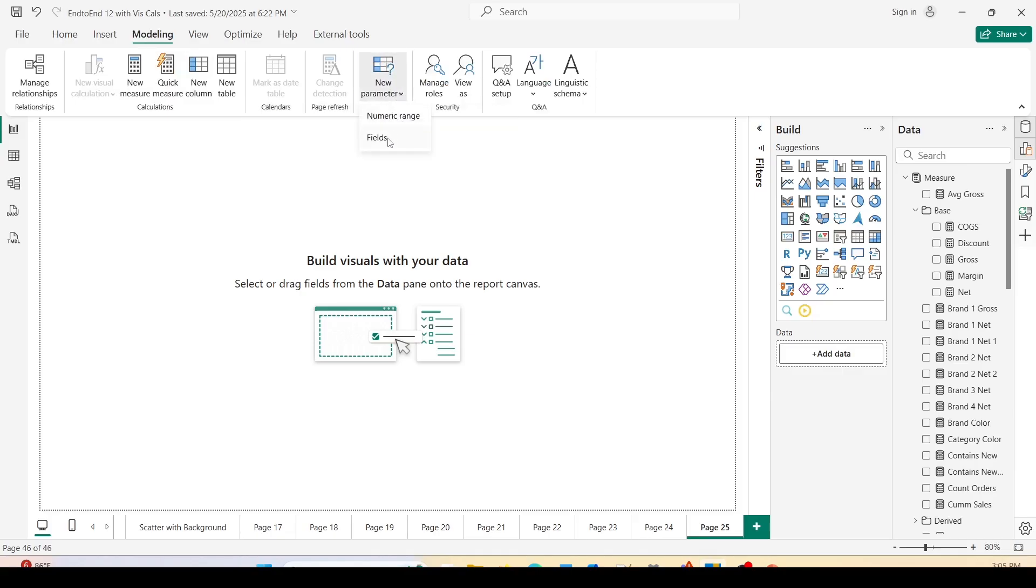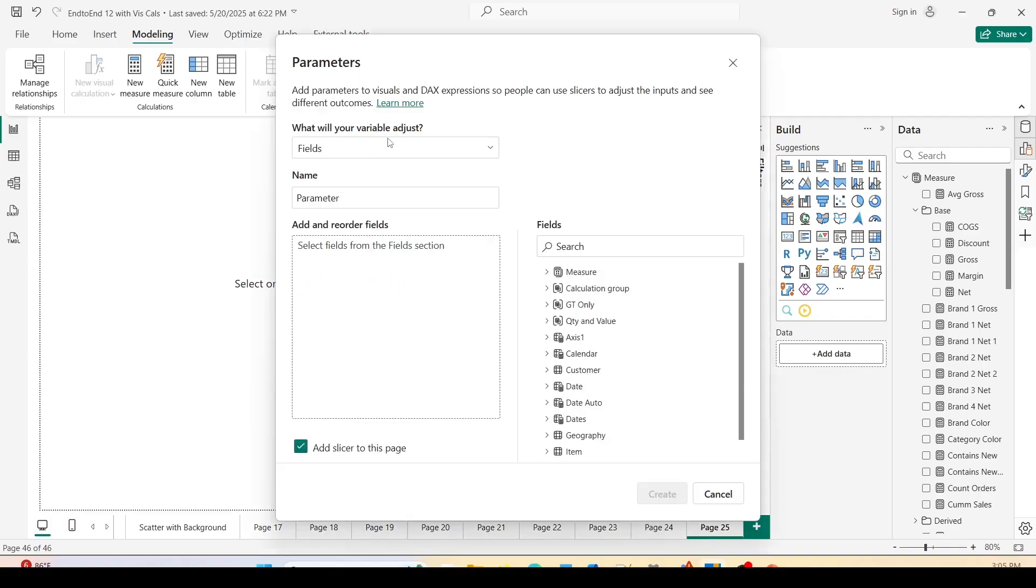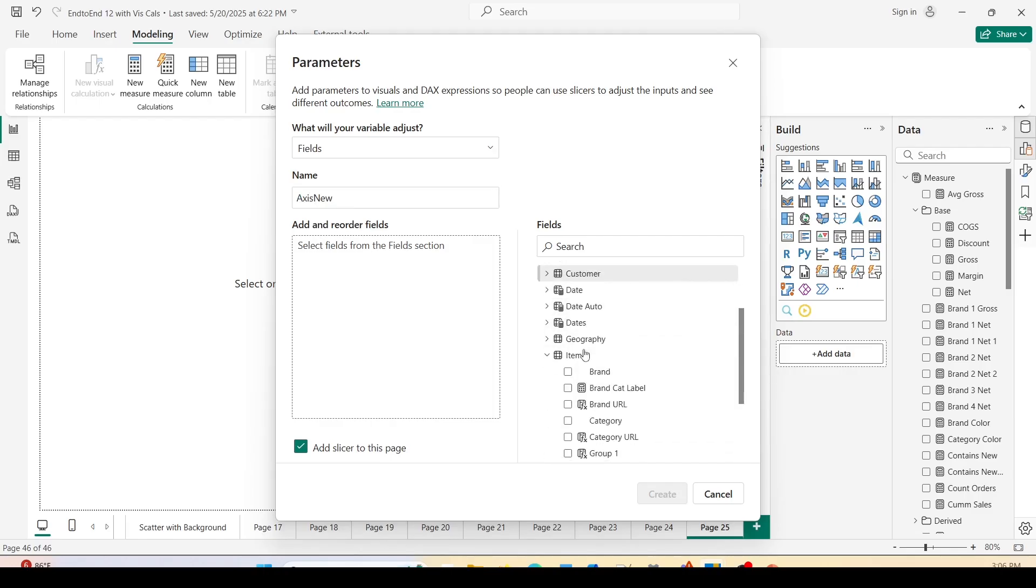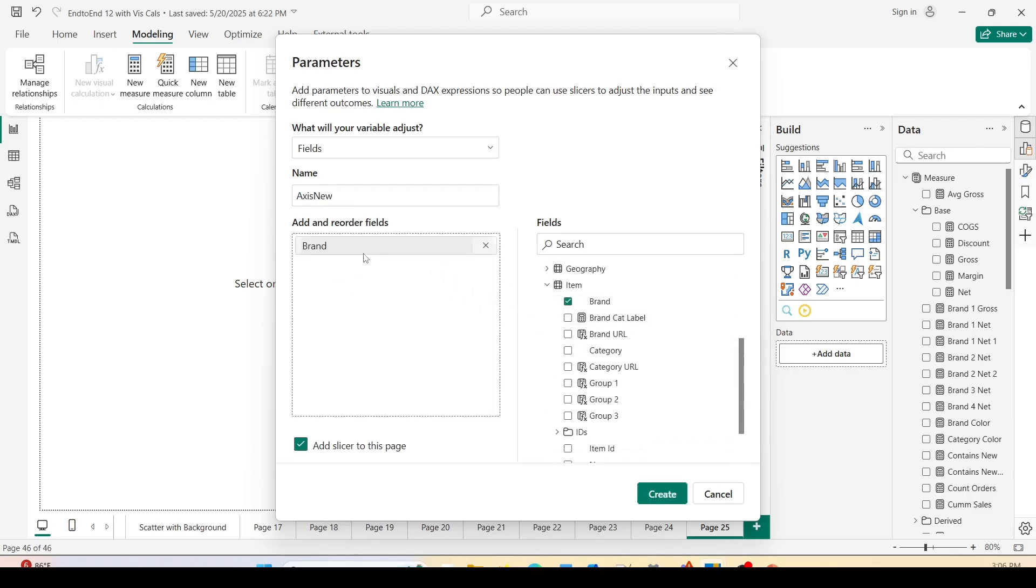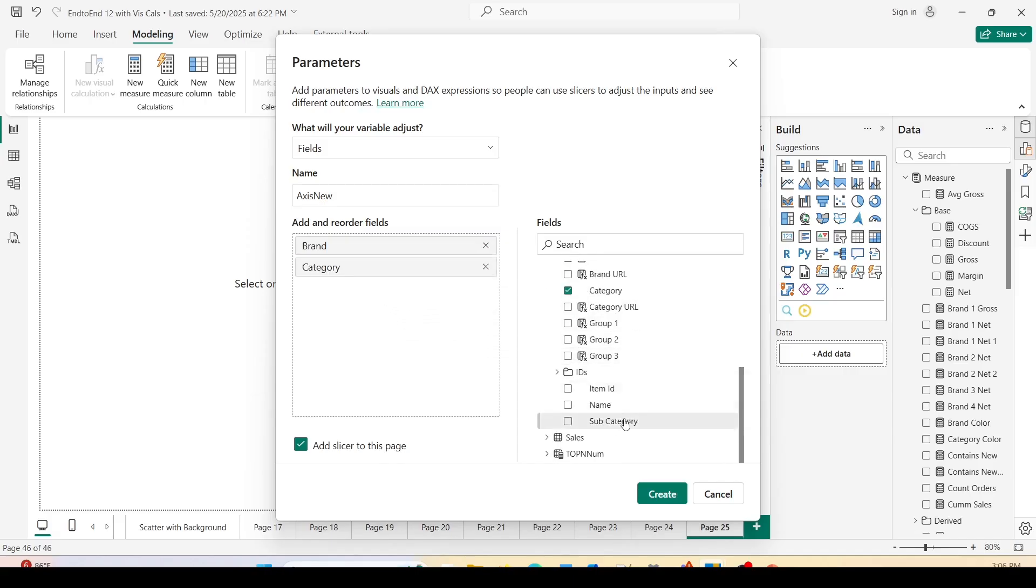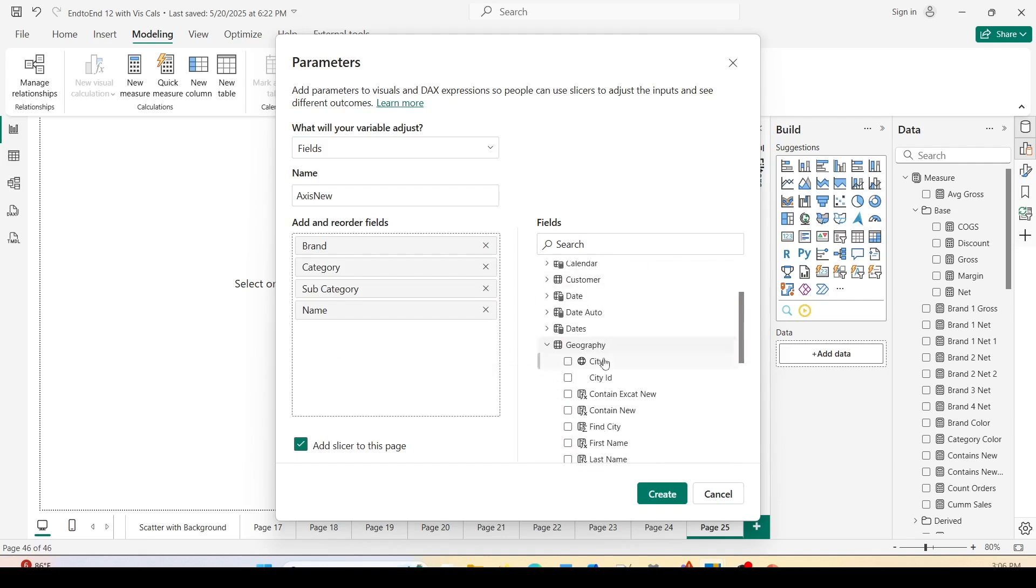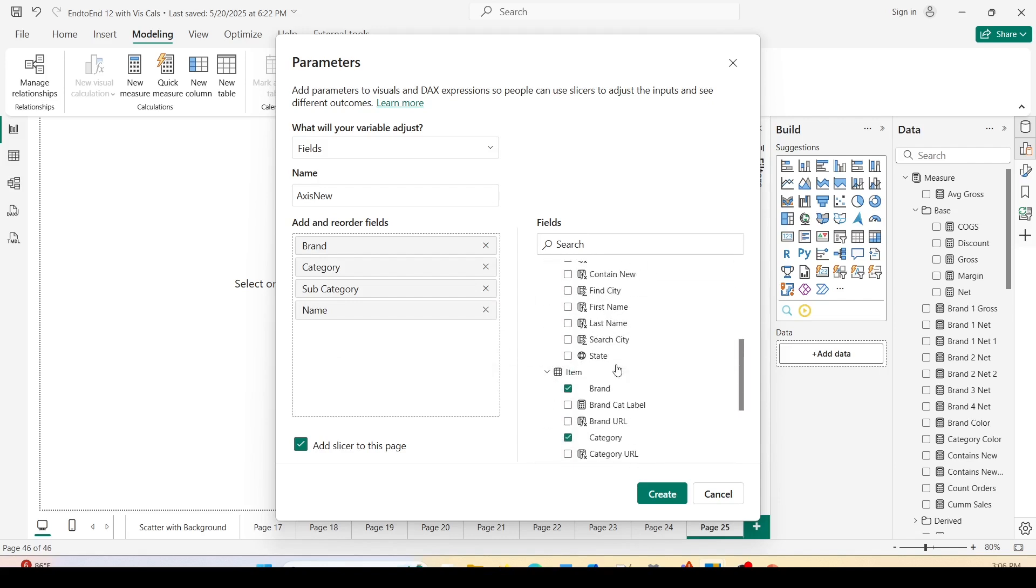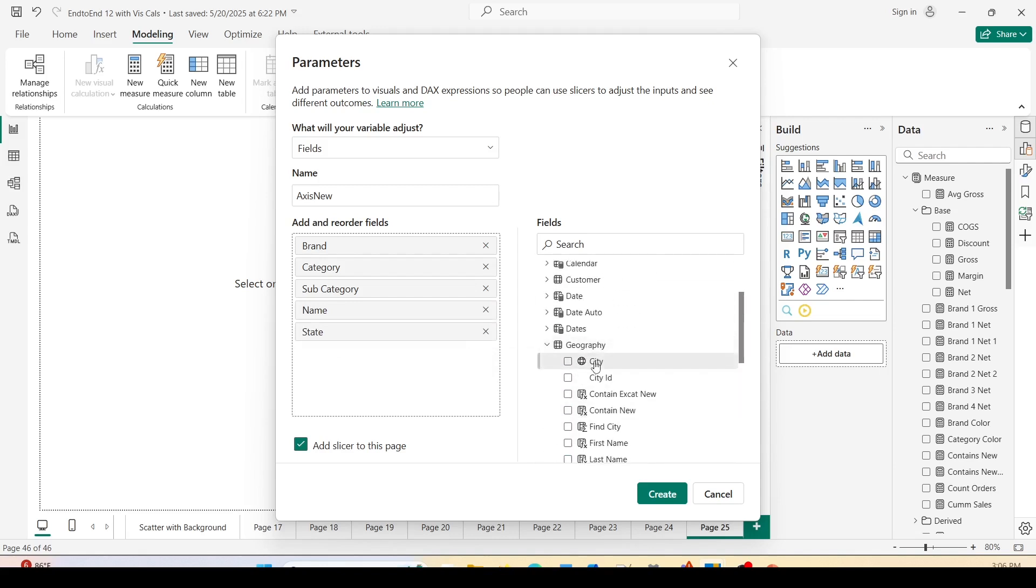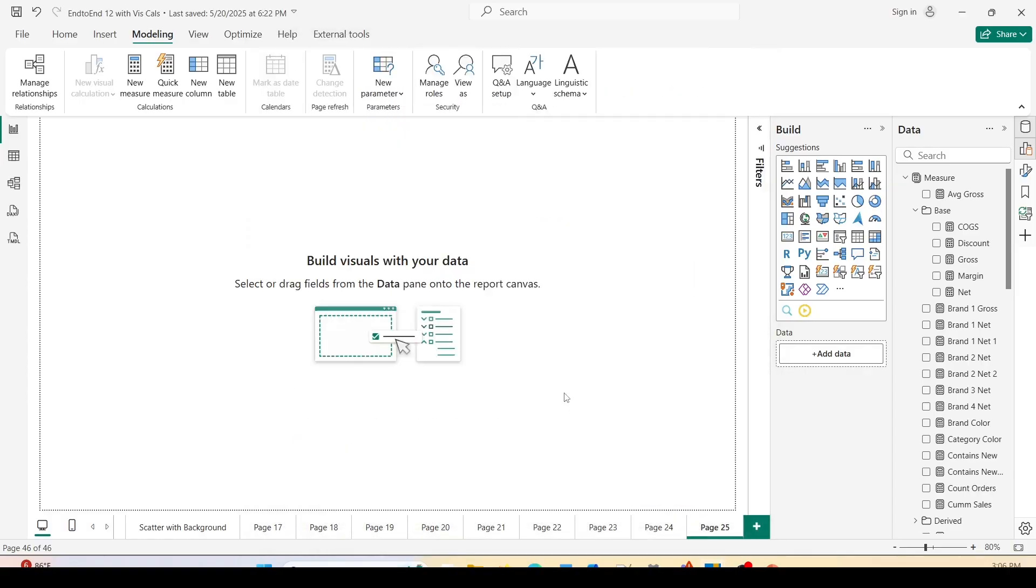In the field, I'll call it axis new. I already have axis one as you can see. Here I will drag different dimension categorical fields like brand, category, subcategory, name. Let's go ahead and bring something from a different dimension to test and that is state and city. Now let's create this and while creating I would also like to add a slicer onto this page so that my work is easy.